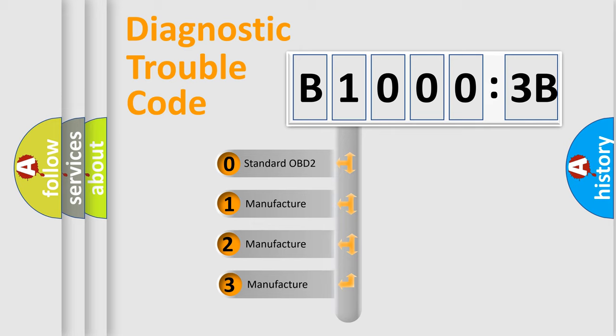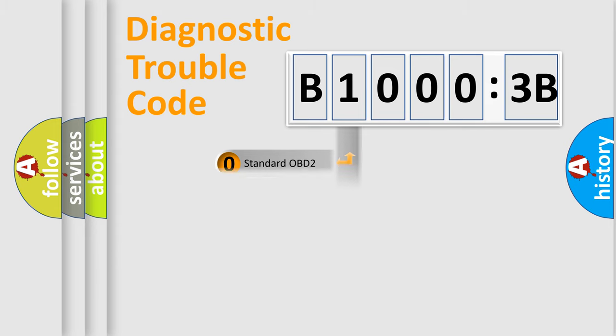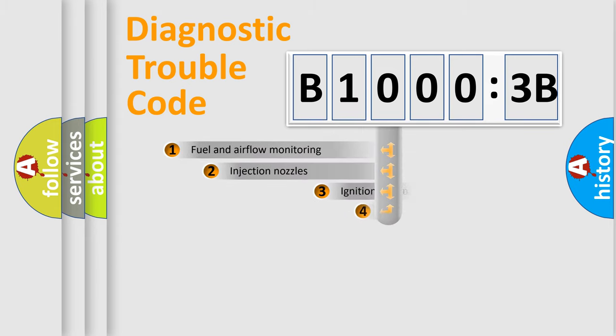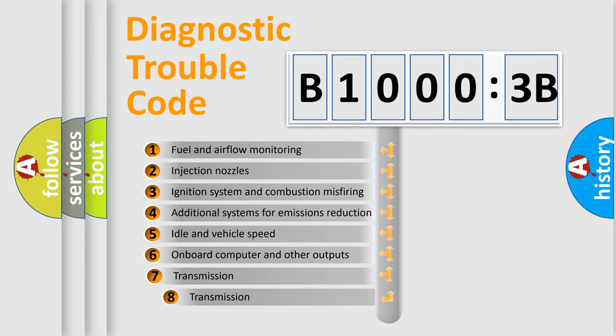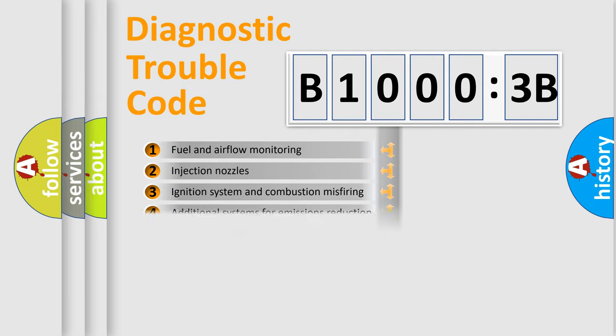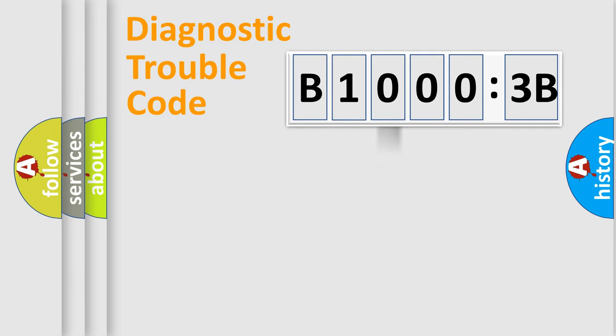If the second character is expressed as zero, it is a standardized error. In the case of numbers 1, 2, 3, it is a more prestigious expression of the car-specific error. The third character specifies a subset of errors. The distribution shown is valid only for the standardized DTC code.